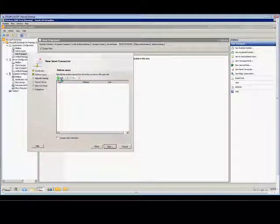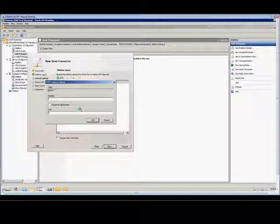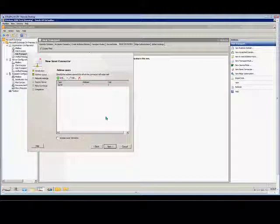Next, and we're going to specify the addresses to which this connector will route email. So we want this to be outbound for all connectors. So we'll just hit the star. And we don't need to click Subdomains because this is going to cover everything. You see the cost is one, so that means that it is going to go out without any additional relays or anything like that.